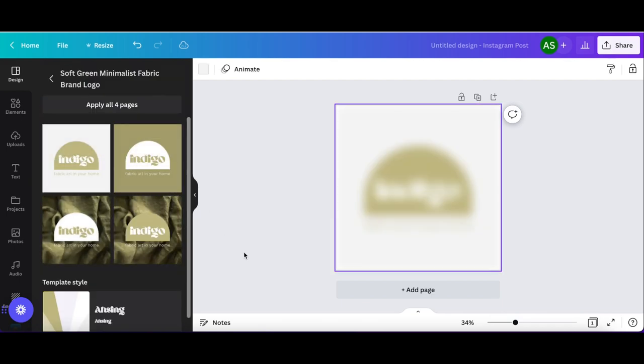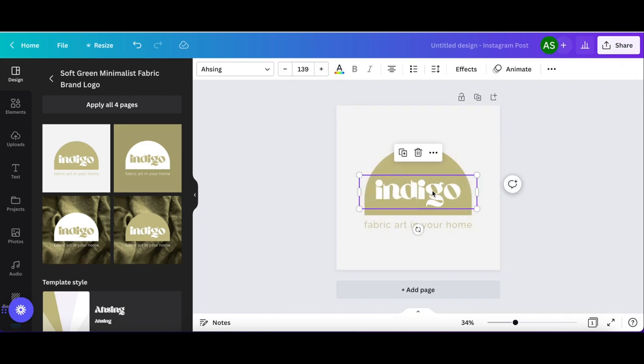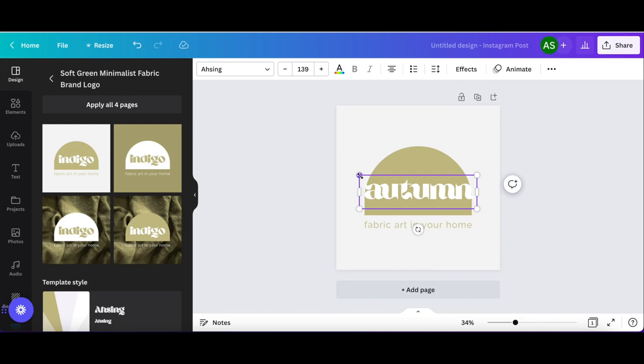This one looks fun. This is not a Canva ad, but I could play in Canva all day long. They make it so easy.